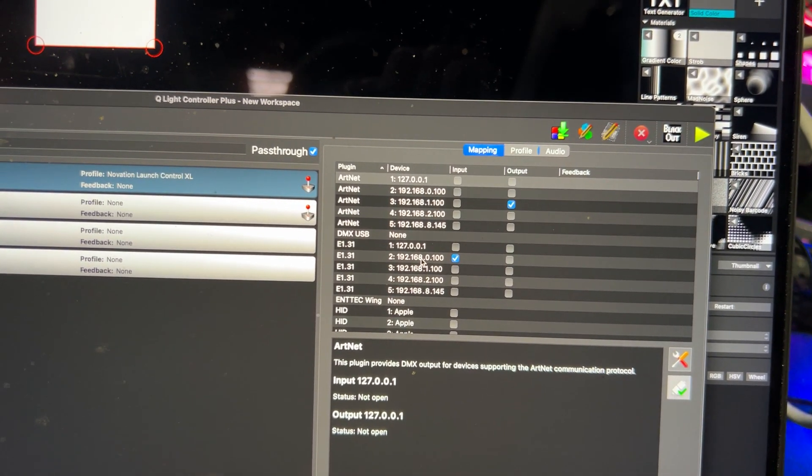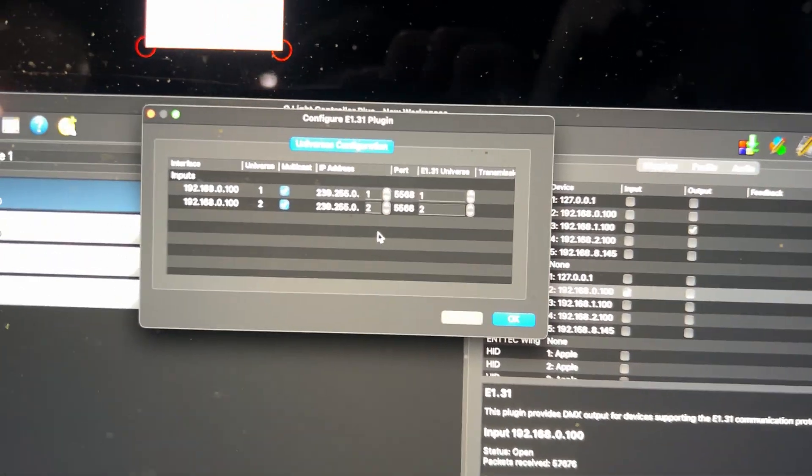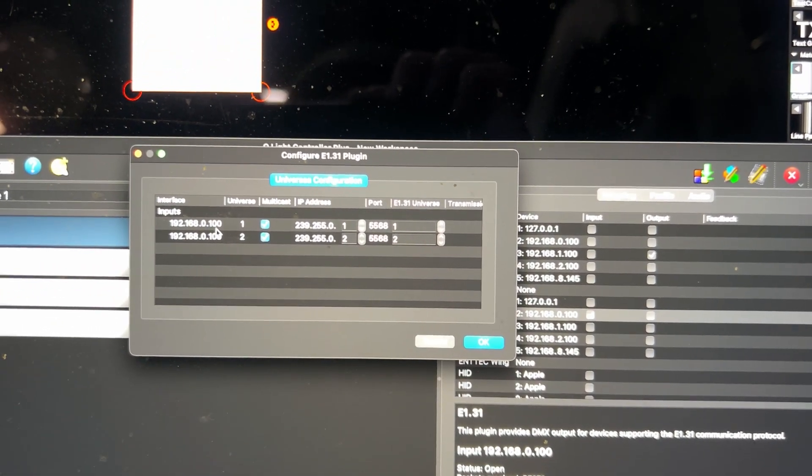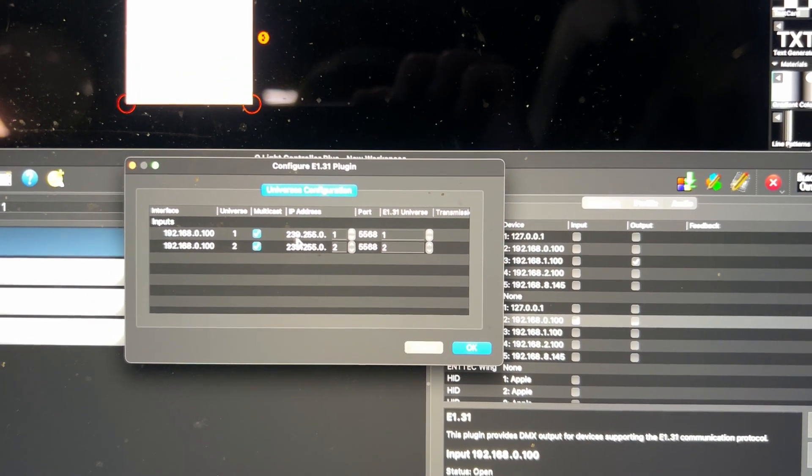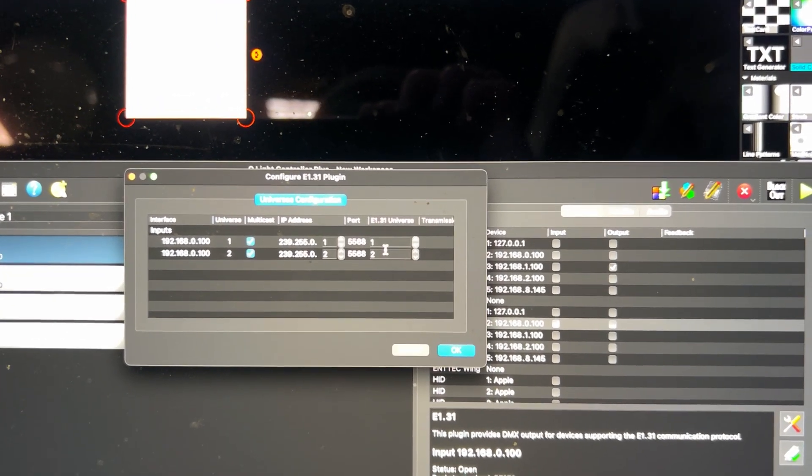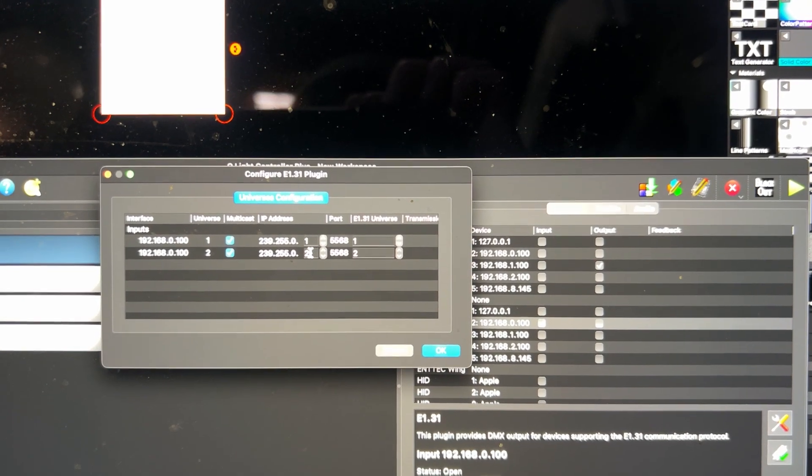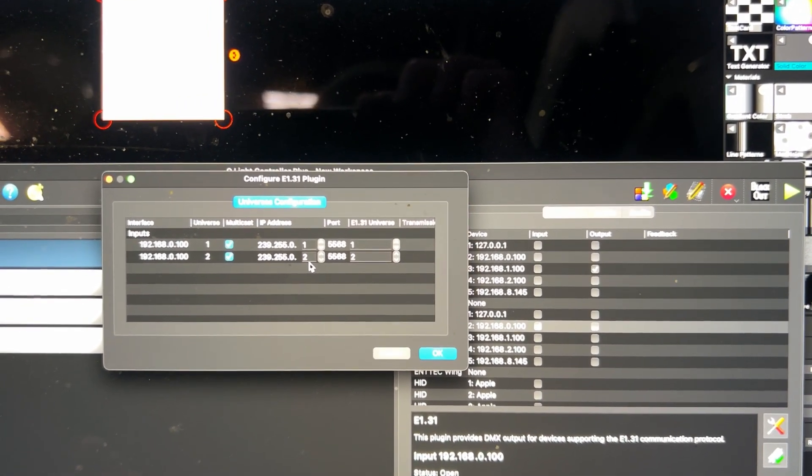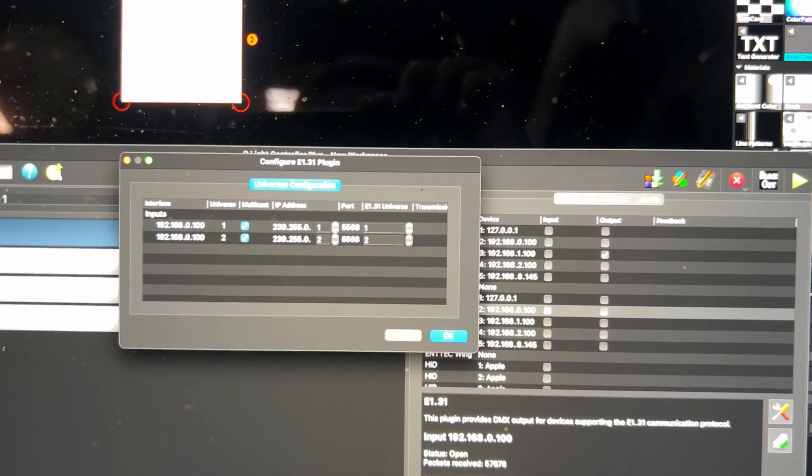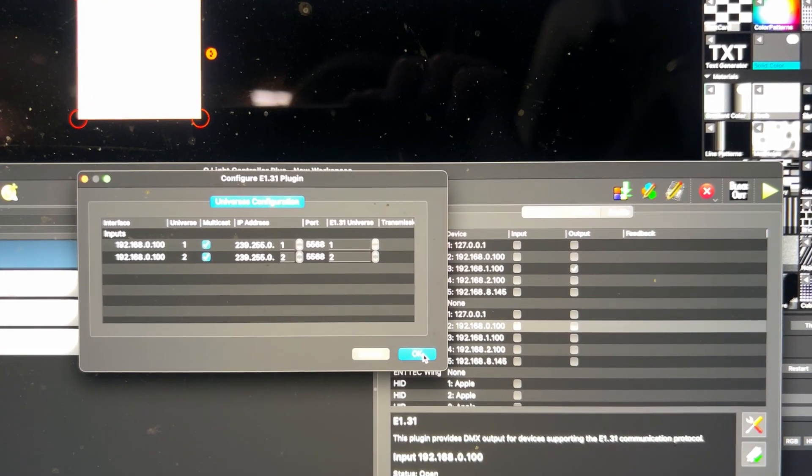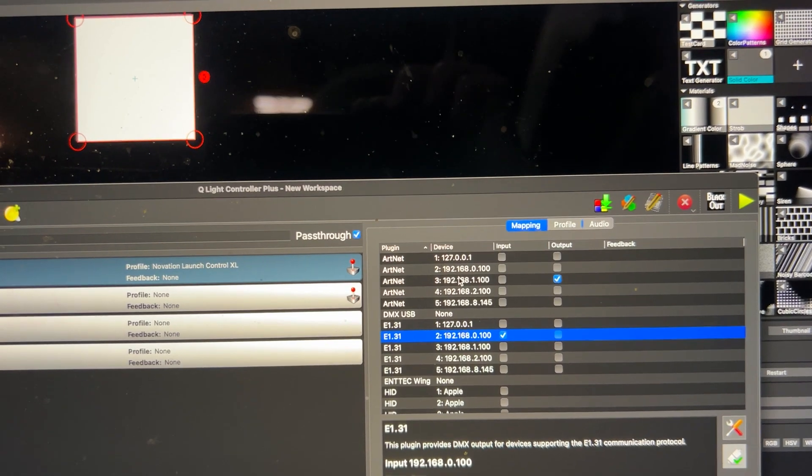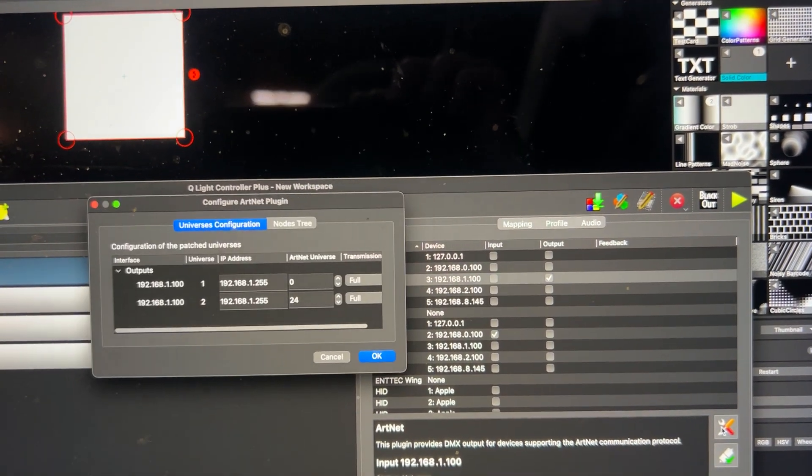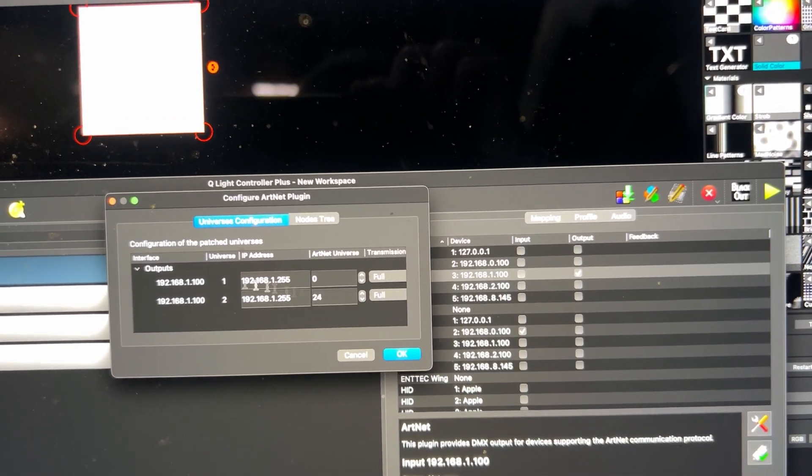That's the most important part. And you can see that this is like two universes, and actually you can't put like random universe number here, like you want to receive from universe 10 or something. This is not working like that, but what you can do is you can reroute or patch or whatever it's called from here.